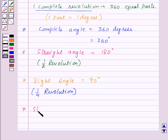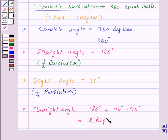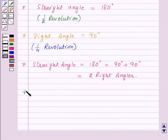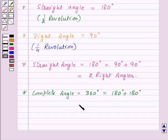A straight angle is equal to 180 degrees, which can also be written as 90 degrees plus 90 degrees. Since 90 degrees is a right angle, that means a straight angle is equal to two right angles. Also, one complete angle is equal to 360 degrees, which can be written as 180 degrees plus 180 degrees. Since 180 degrees means a straight angle, that means a complete angle is equal to two straight angles.